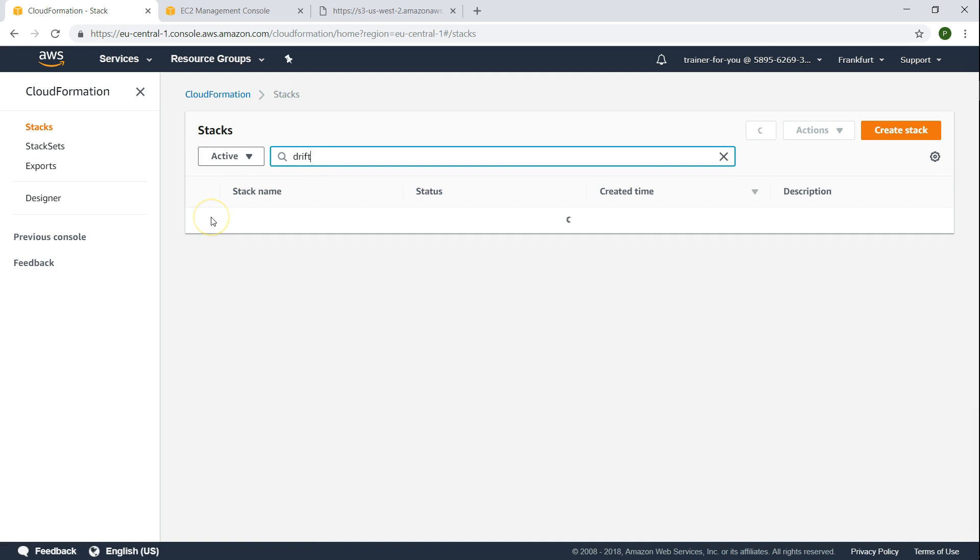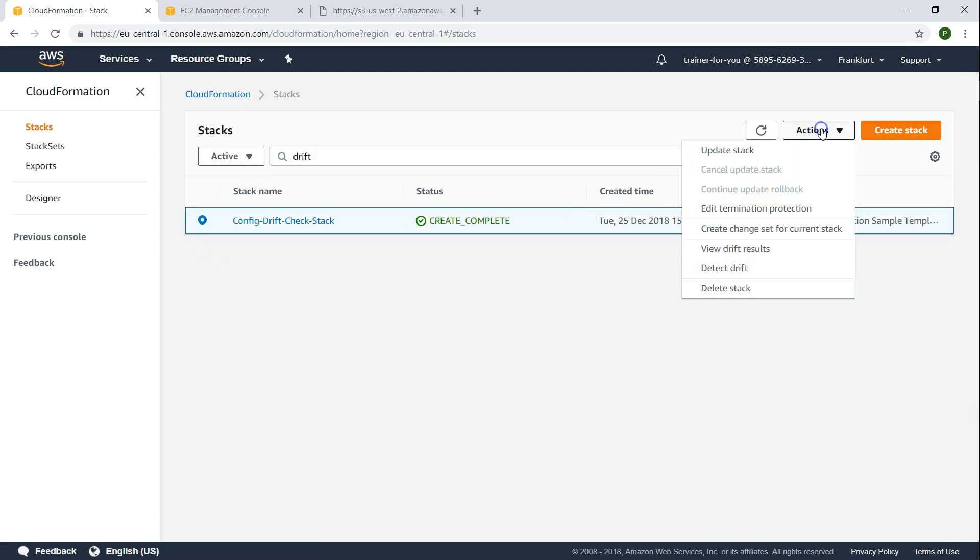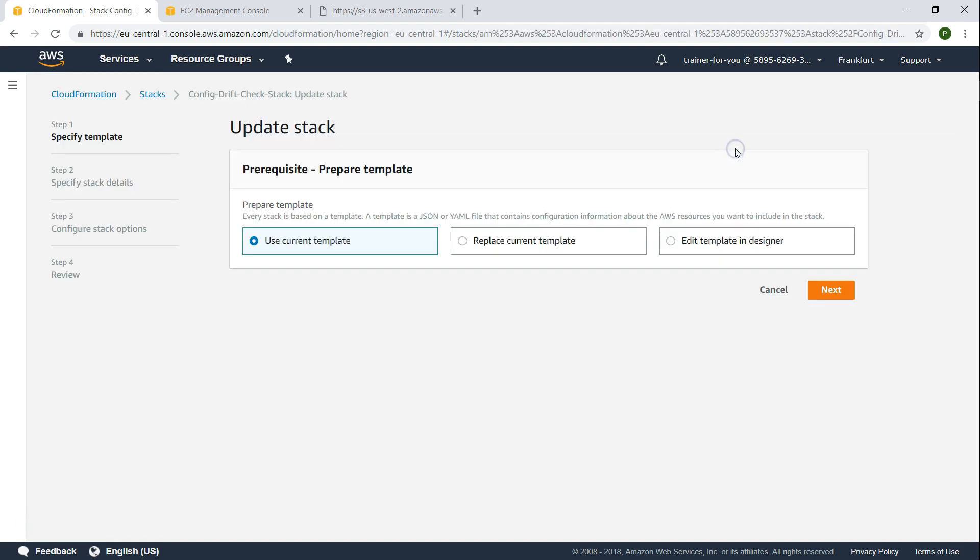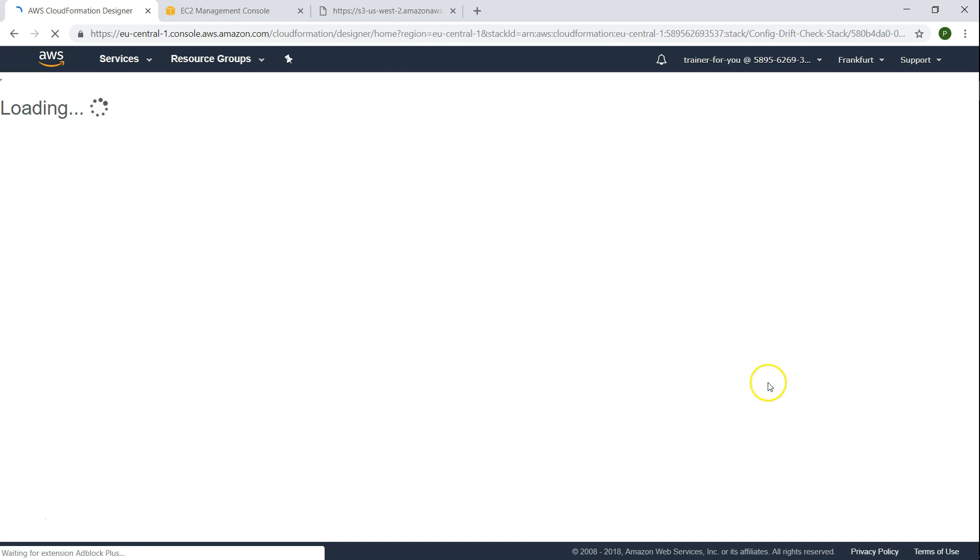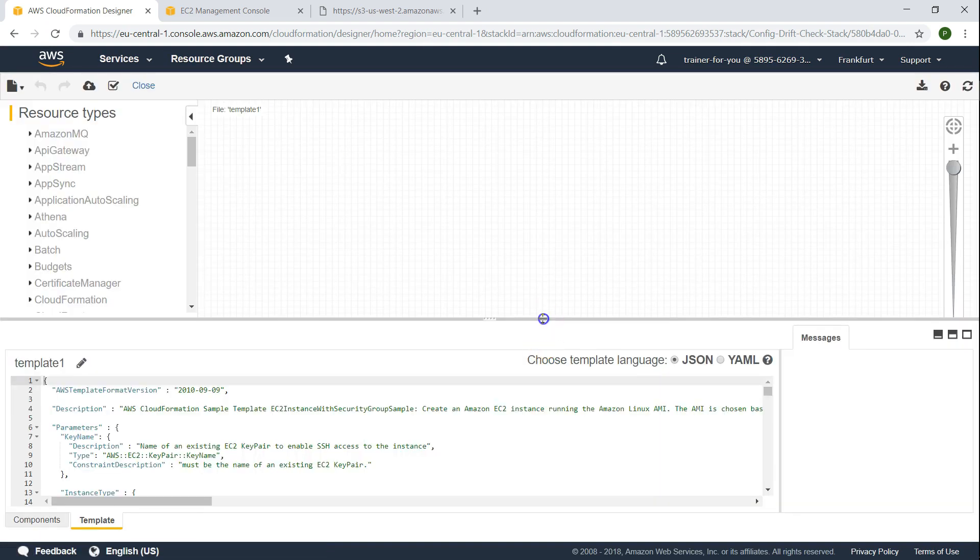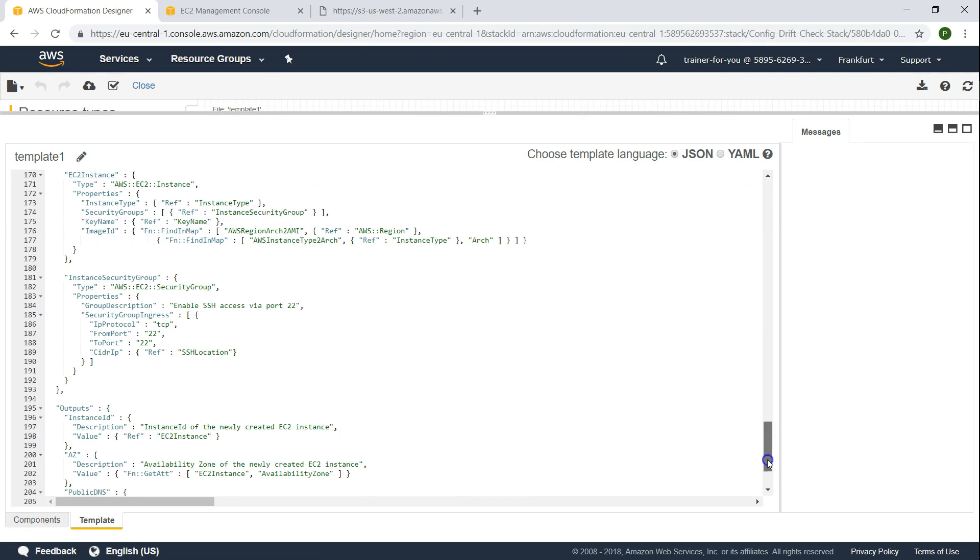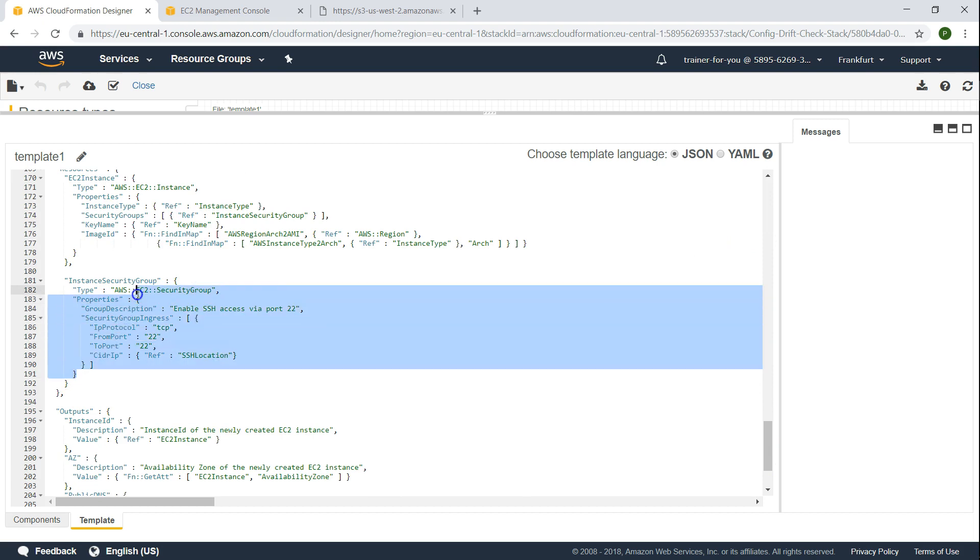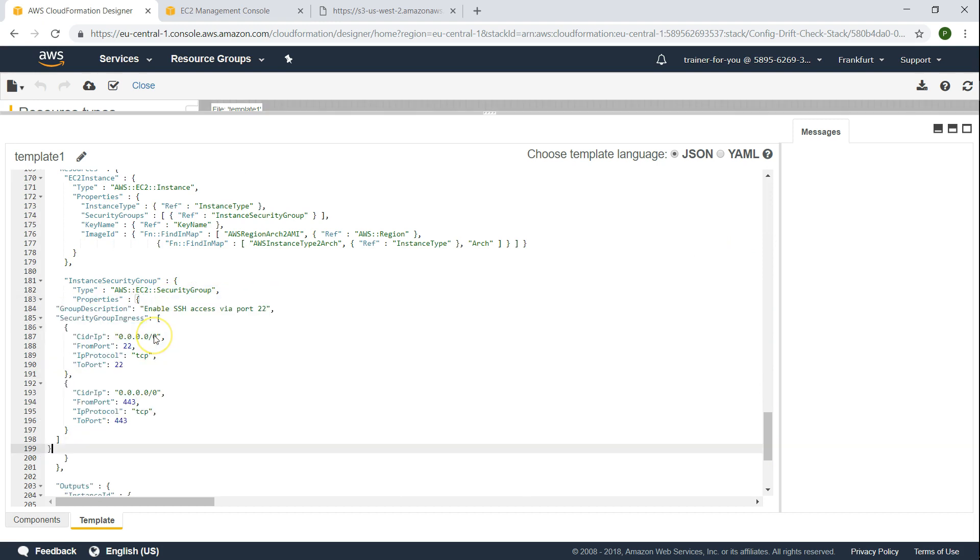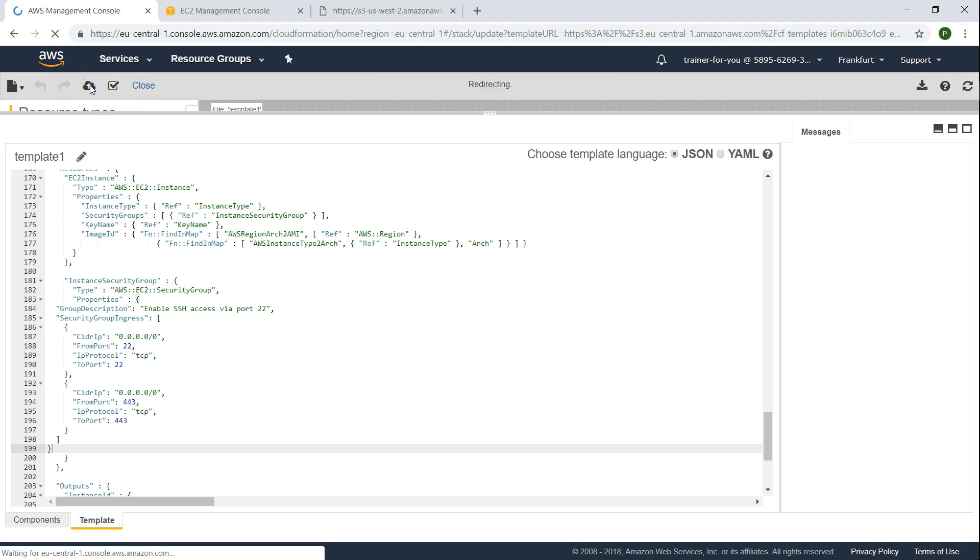I'm just going to search for the stack that we just now created. This is the one. Under actions you will find there is an update stack option. And under edit designer, let us go to the designer and change this one. I'm going to make the screen a little bigger. So here you find the security group. This is the properties that we have changed. Now as of now there is only one rule. And I'm just going to paste the code that we just picked up from there. And these are the two rules. Let us validate it. And it seems to be good. So let us go ahead and deploy the stack now.